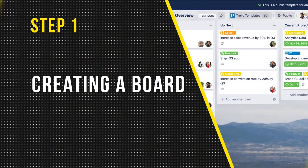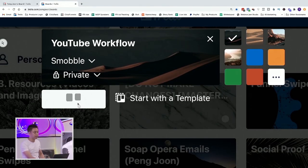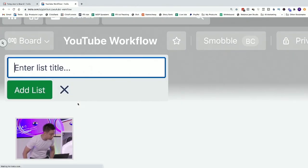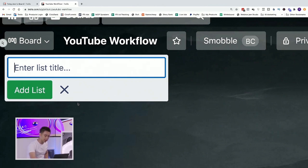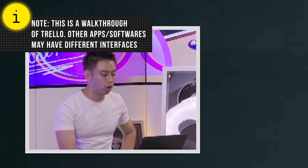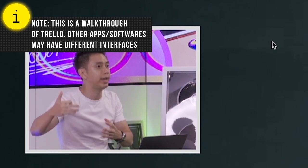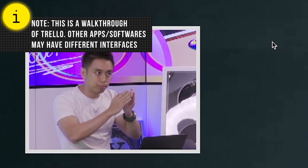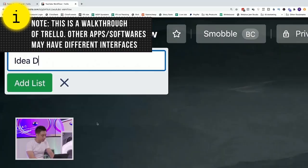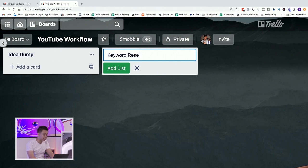So step number one is really just creating a board. I'm literally gonna create this board together with you from scratch. And inside the board, there are many lists. The first thing we need to do in order to help you map out and batch create videos is to put it into a process first. I'm gonna put all the steps in here, and I'm gonna fast forward this video.